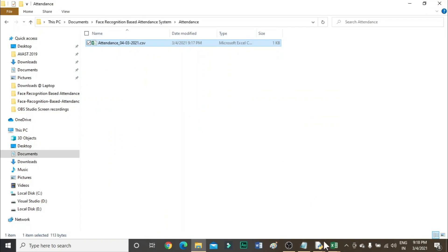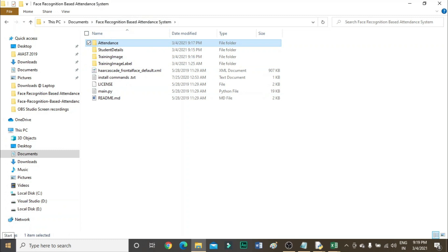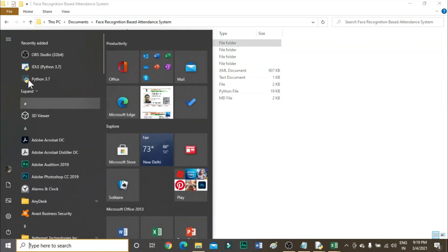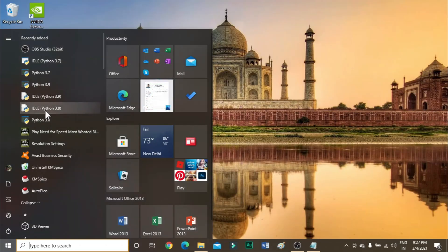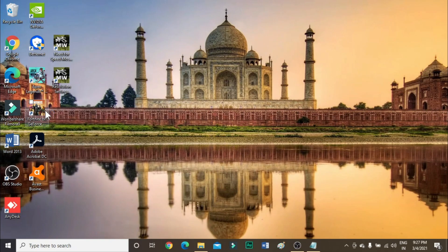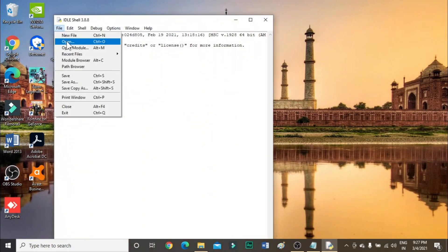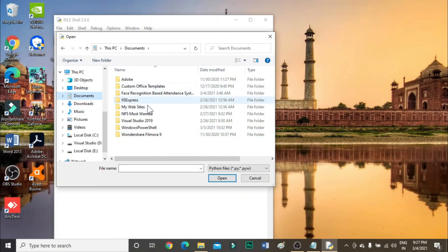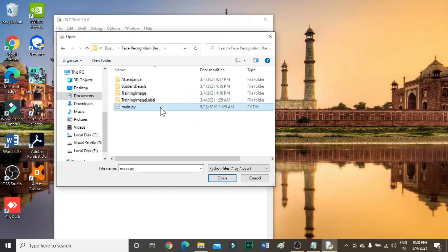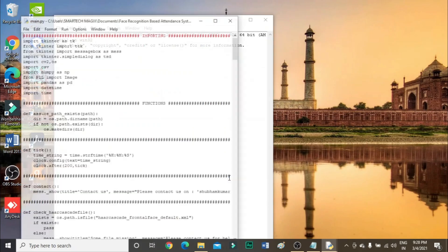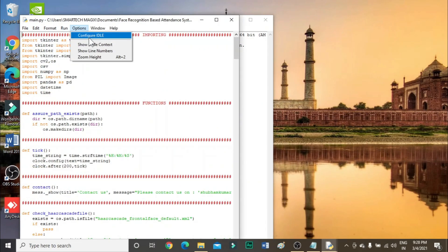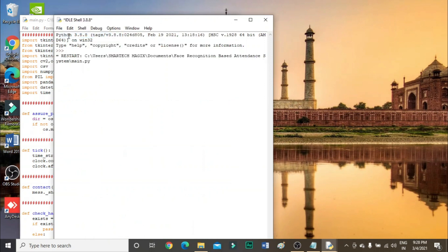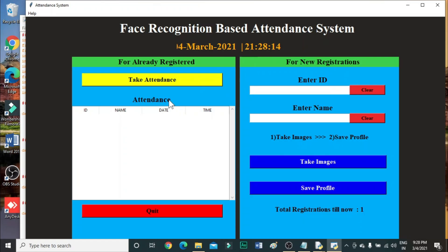After successfully saving the profile, for the next step we just need to take attendance and it will be stored in Excel. Open IDLE Python 3.8, click File then Open, run the code — click Run Module — and then simply click on Take Attendance.